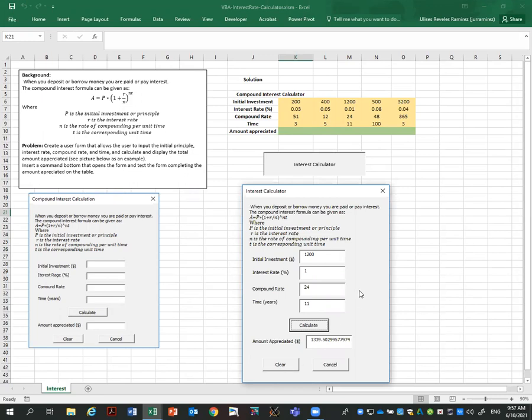But I want to end this video for now. We can make more videos later being more specific. But this is just to make a simple form for interest calculator. Thank you for watching and let me know your comments.